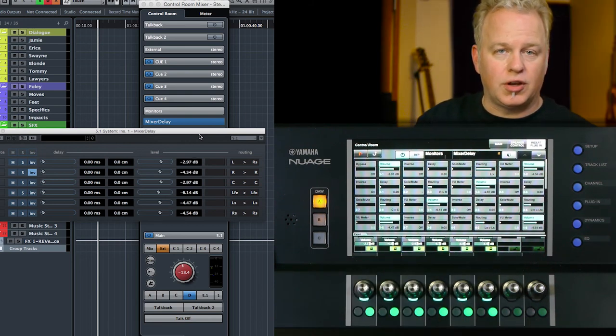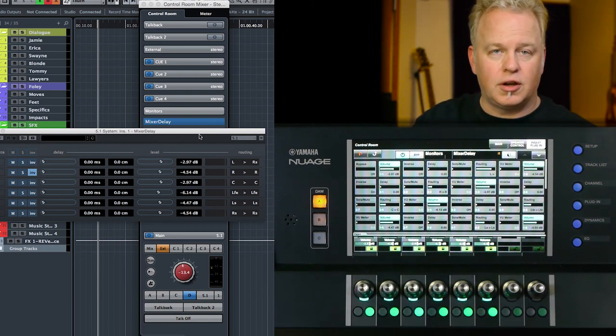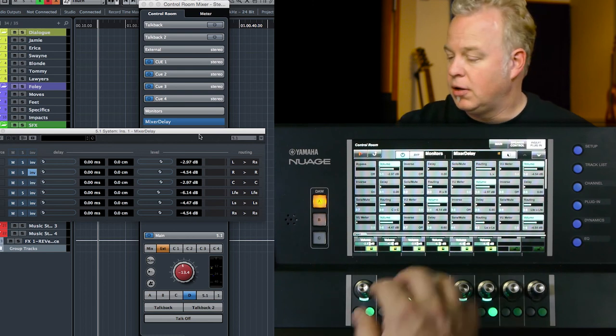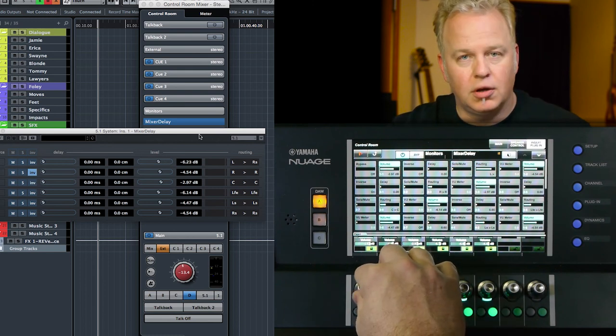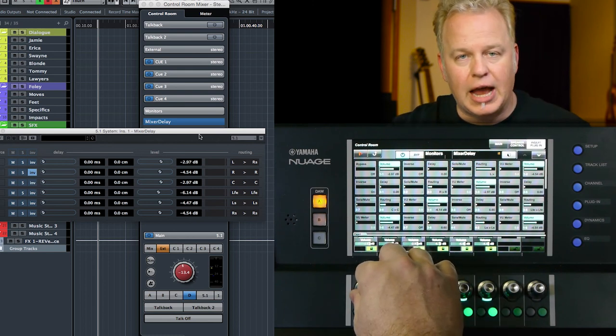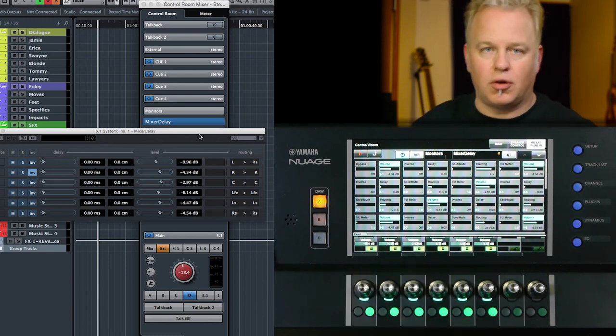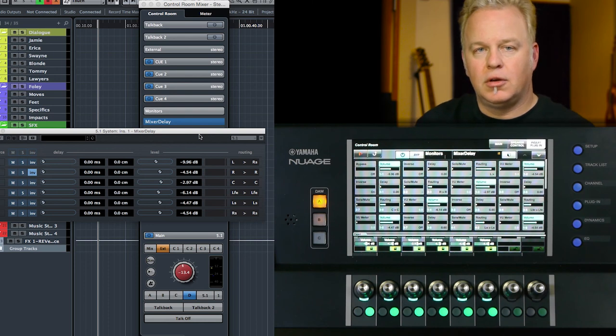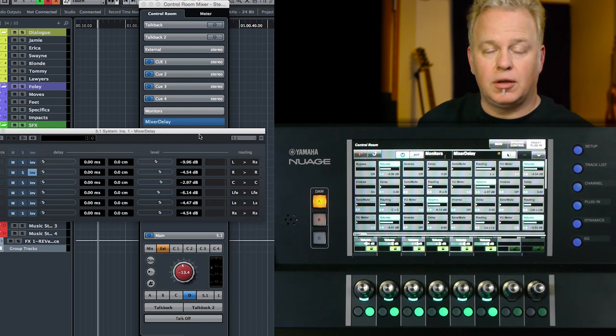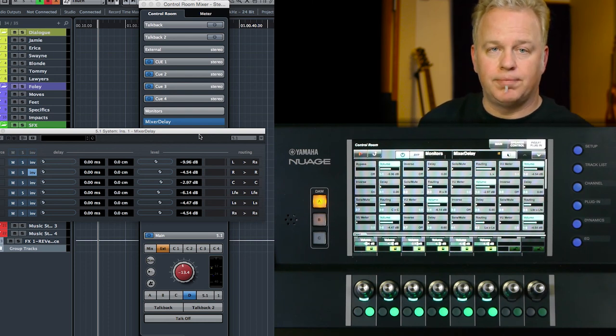Now I can run pink noise through each speaker channel and using an SPL meter and the mixer delay plugin, adjust the output so that they're all equal and I get a balanced speaker system in 5.1. So that is but one example of how to use inserts in the control room to calibrate your speaker system in the studio. We'll be back with more tutorials.